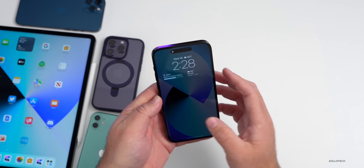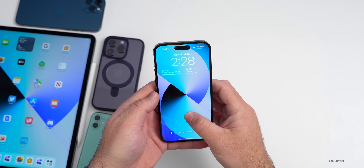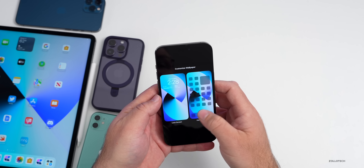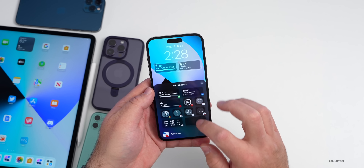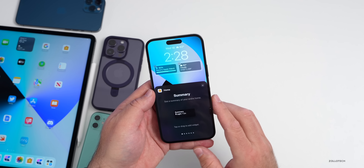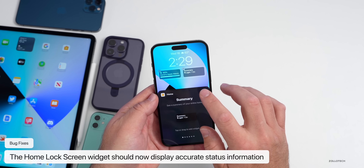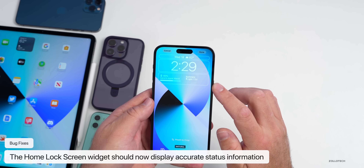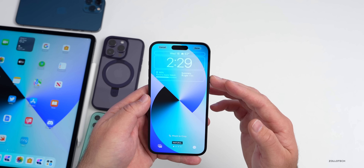They've also fixed an issue with the Home lock screen widget where it didn't accurately display the Home app status. Going into lock screen widgets and adding the Home widget — such as the light summary — that information should now be accurate.